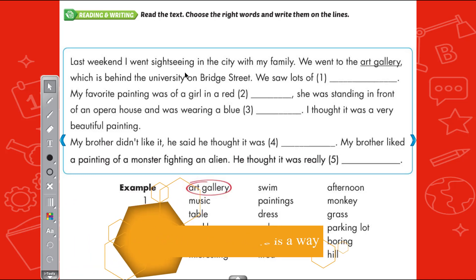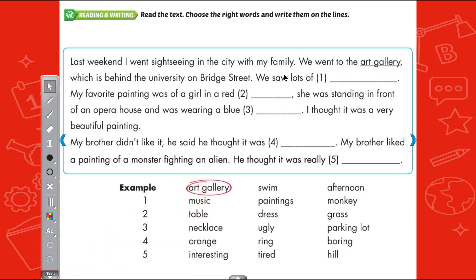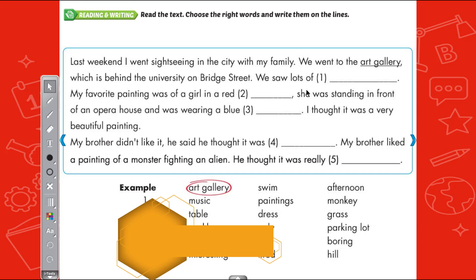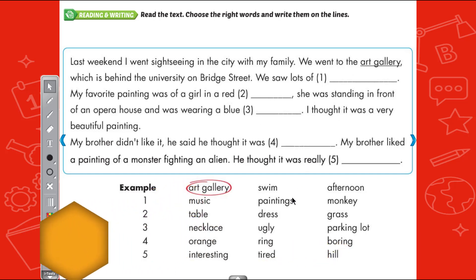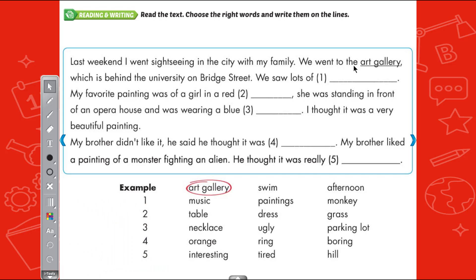Last weekend I went sightseeing in the city with my family. We went to the art gallery, which is behind the university on Bridge Street. Since we went to the art gallery, we would see many paintings, right? So the answer for sentence 1 is: We saw lots of paintings.